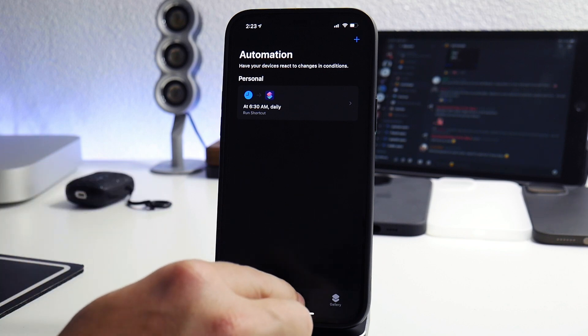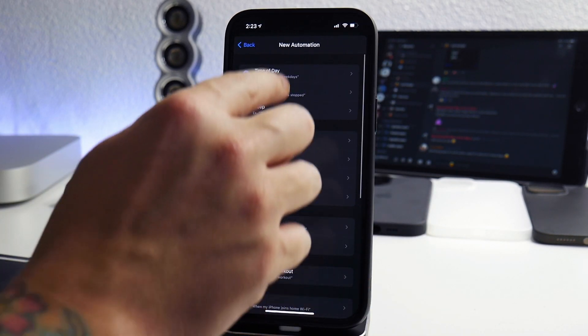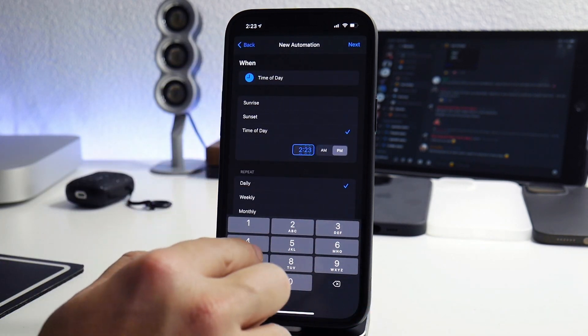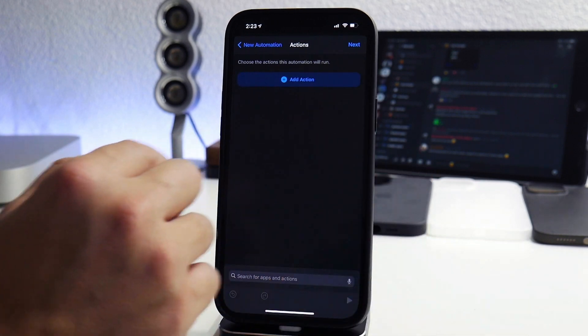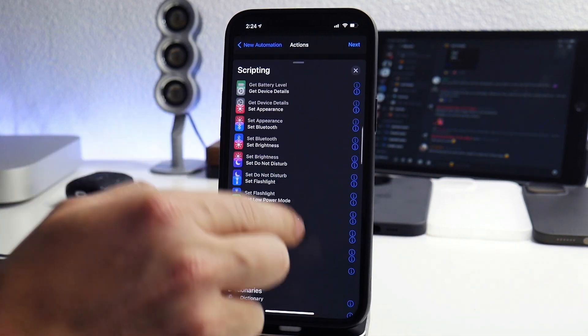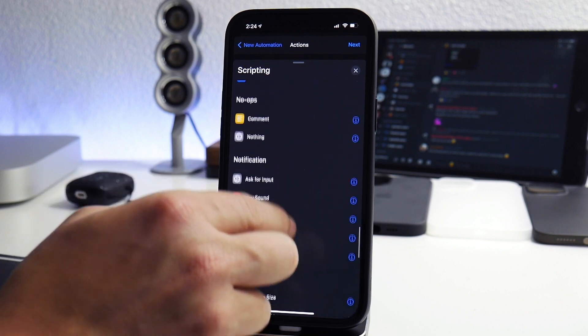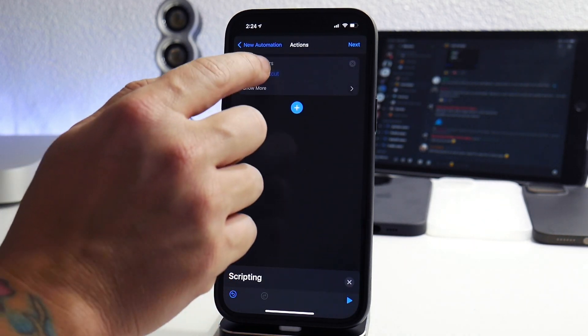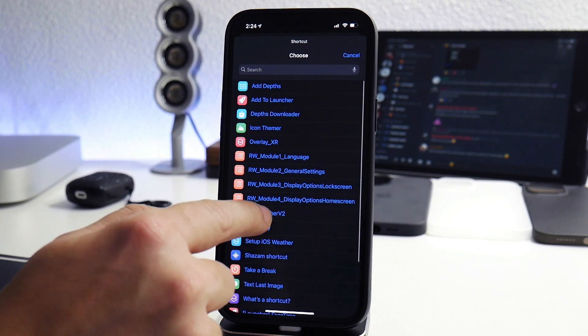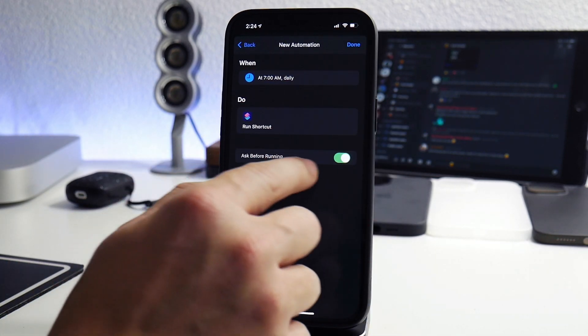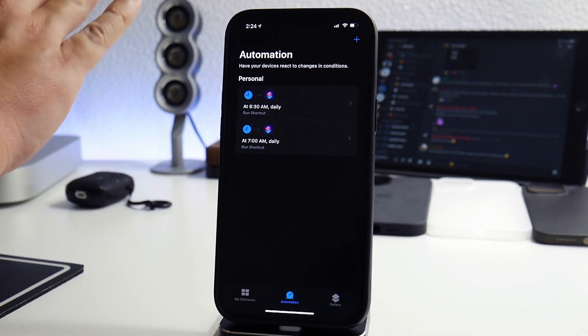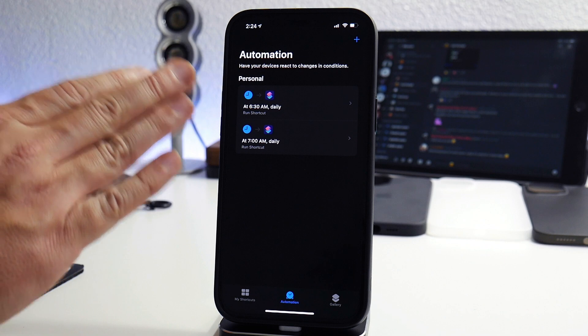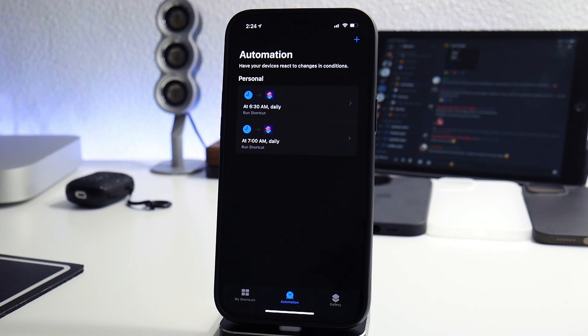Again, what you can do is add another one. From here, what I would do is time of day. We'll do 7 a.m. Rinse and repeat. Next, add action, scripting, to the bottom there, run shortcut. Select the shortcut. Real weather version two. Next, ask before running. Turn off. Don't ask. Done. And again, what I'll do is I'll do this from about 6:30 a.m. until about 1 a.m. So I'll go through every 30 minutes and add the shortcut. That way, I don't even got to think about it. It's just doing it on its own. And that's how you set up automation.